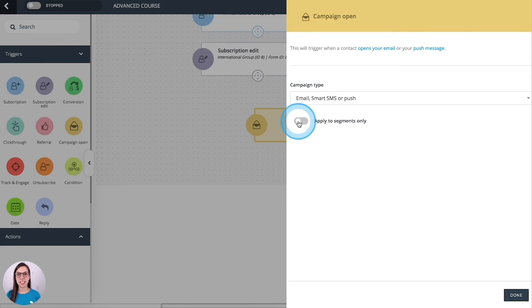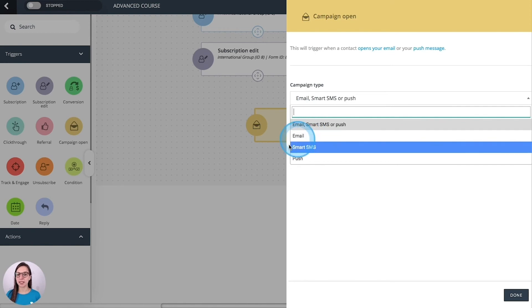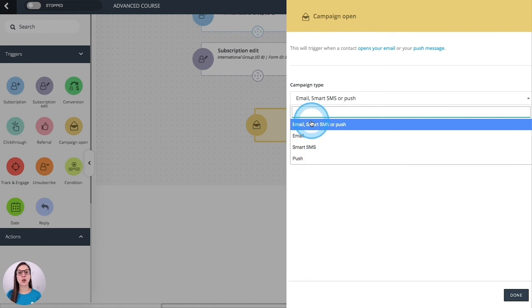Campaign open. The sequence is activated anytime a contact opens an email, smart SMS, push or any of those campaigns that you have sent.